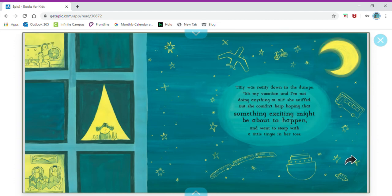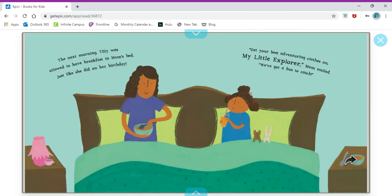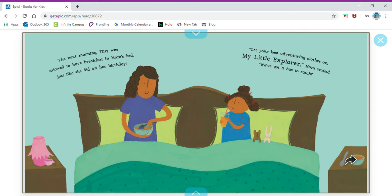The next morning Tilly was allowed to have breakfast in Mom's bed just like she did on her birthday. Get your best adventuring clothes on my little explorer, Mom smiled. We've got a bus to catch. Where do you think they're going?